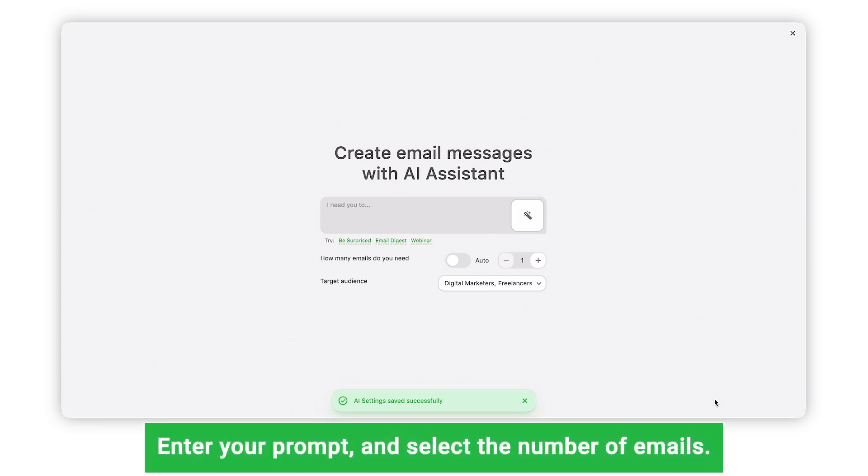Now, you should enter your prompt and choose the desired number of emails in the email sequence.